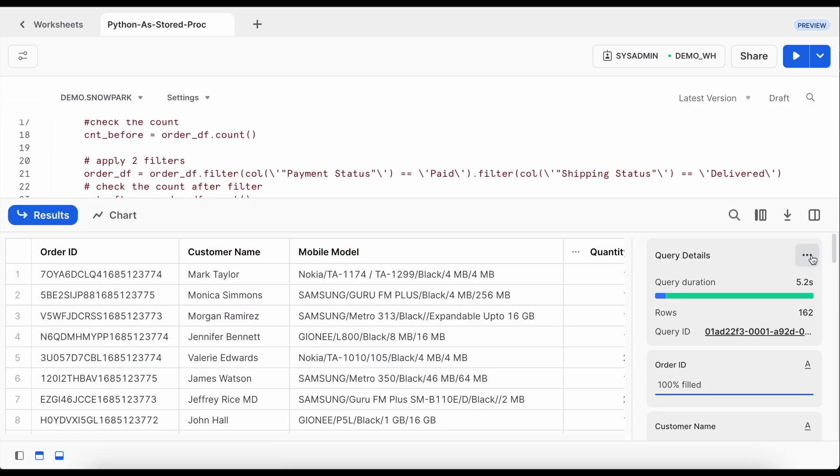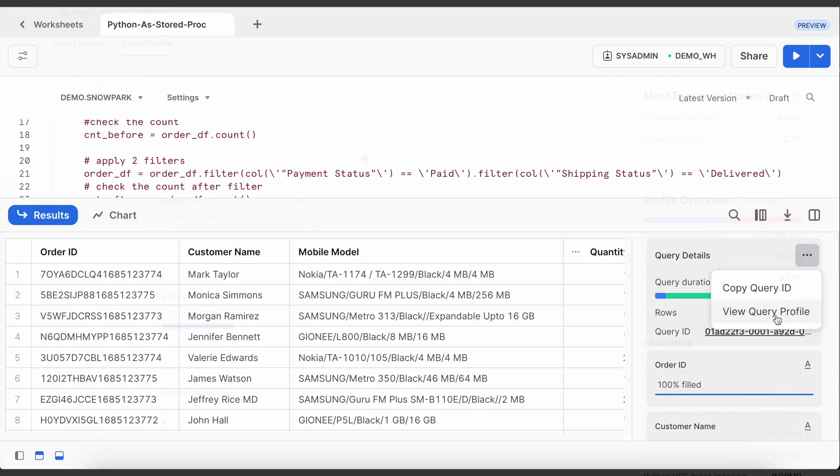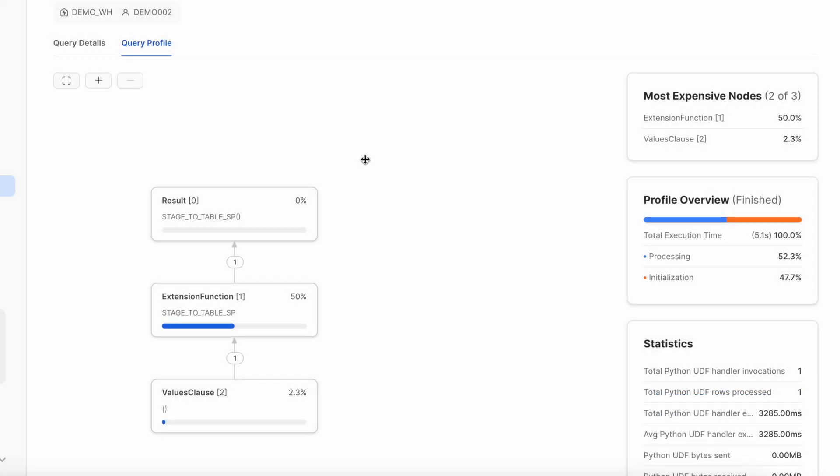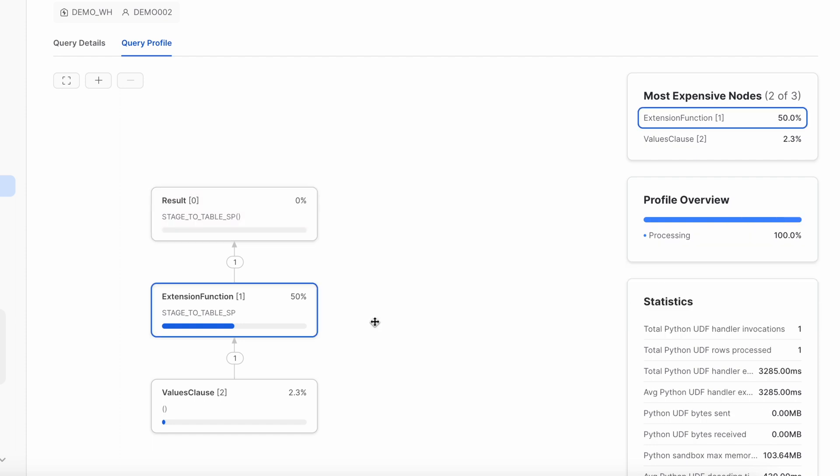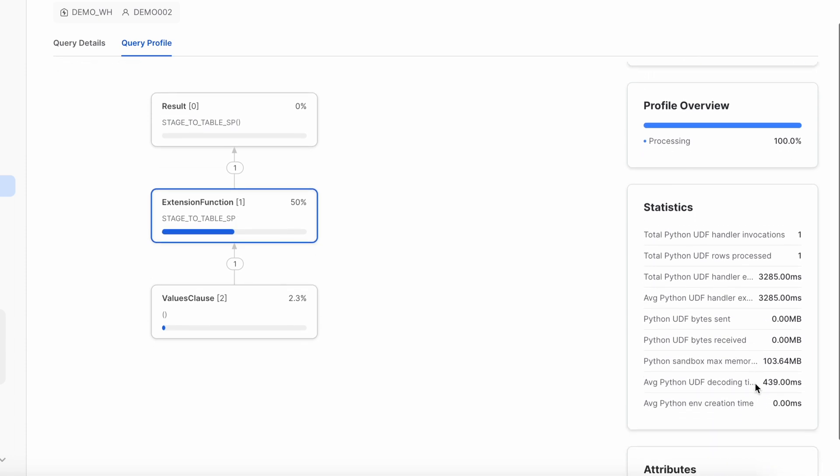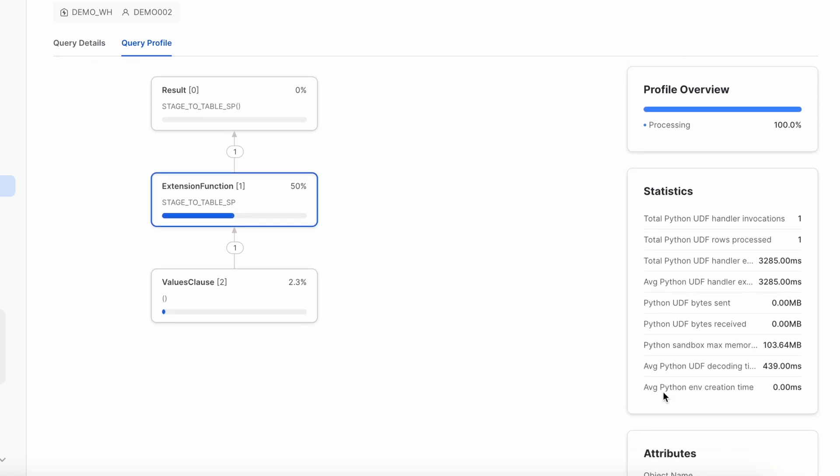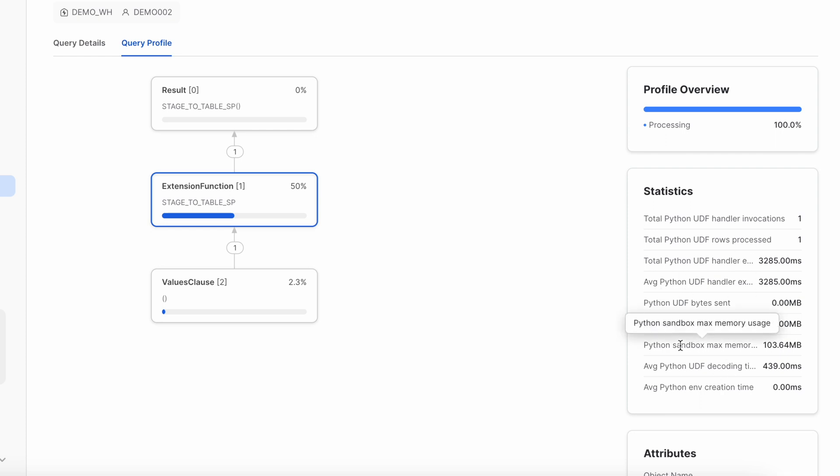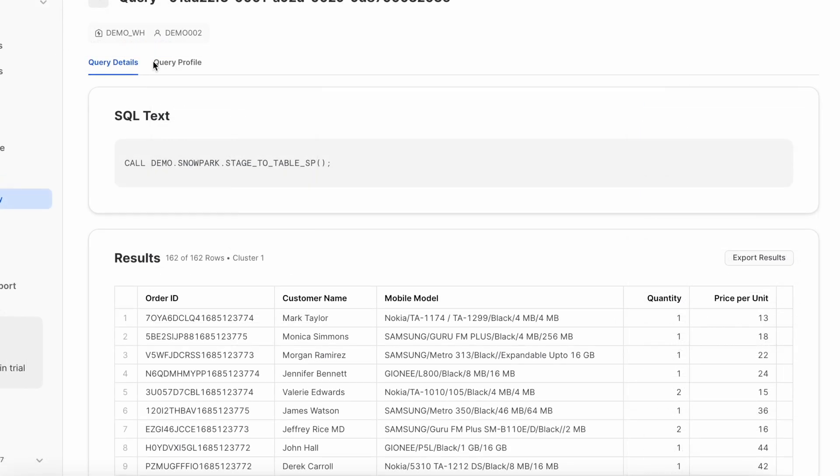Before that let's quickly validate the query profile. So this is how the query profile looks like which has a value clause step extension function step followed by the result step and if I click on the extension function which is primarily running extended function I can see a lot of information. So it says that average python environment creation time 0.0 and average python udf decoding. So it has done a decoding and here you see python sandbox maximum memory is 103 mb and average python udf.